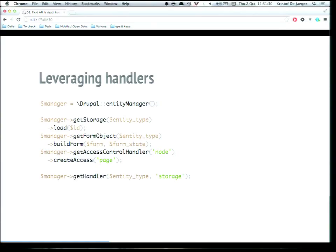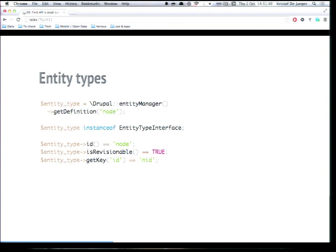To fetch information about an entity type, you get it from the entity manager with a getDefinition method — you pass the entity type ID and get back an entity type object based on the EntityTypeInterface. In Drupal 8, instead of an array of entity information, we have an entity type object with useful methods, like checking whether an entity type is revisionable and getting certain entity keys like ID, revision ID, bundle, and so on.